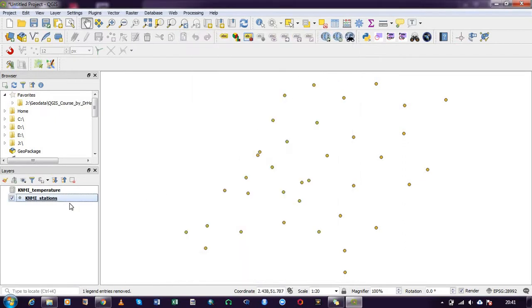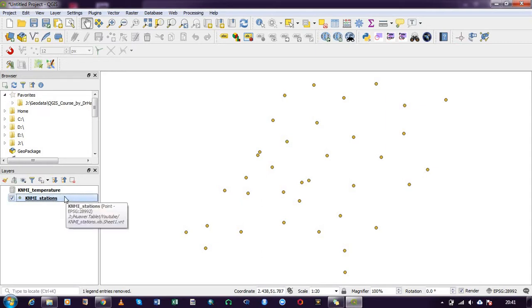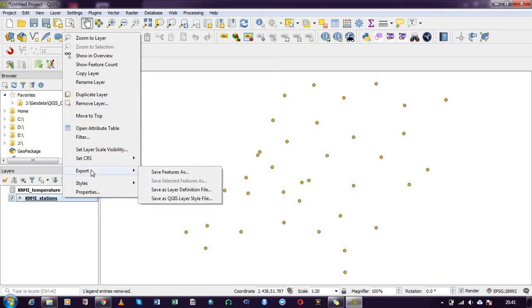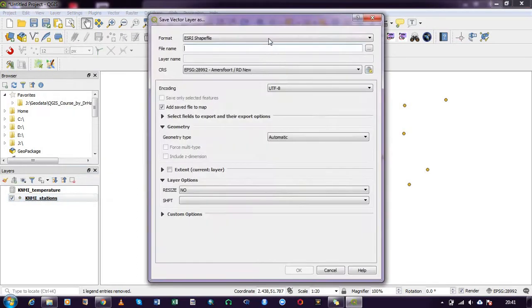So that is the column we will be joining. What we need to do is convert the station file into a shapefile because it is not a shapefile. You have to first convert it into a shapefile before you can proceed with the joining. To do this, right click on it, click on export, save features as a shapefile.